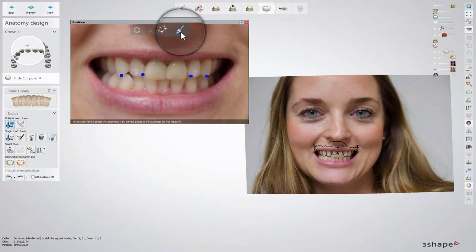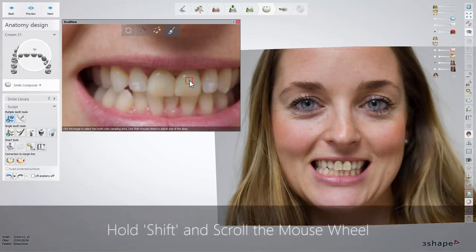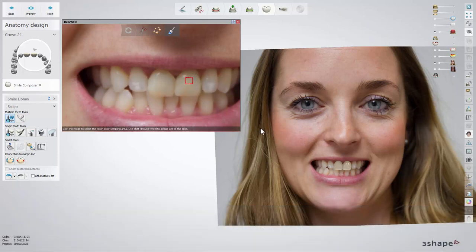When alignment is correct, go to the rendering step and view the 3D design together with the 2D image, where the CAD design teeth are automatically rendered with the same colour as the existing neighbouring teeth. You can change the tooth colour sampling area by moving around the red square on the picture as well as by changing its size. Hold Shift and scroll the mouse wheel to change the size.